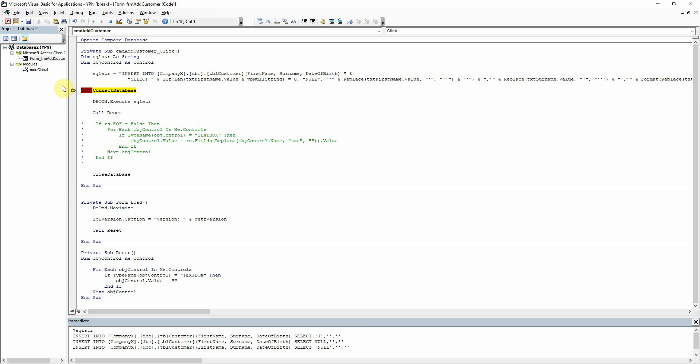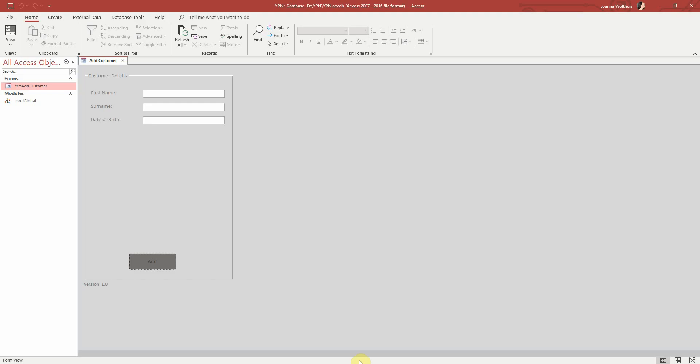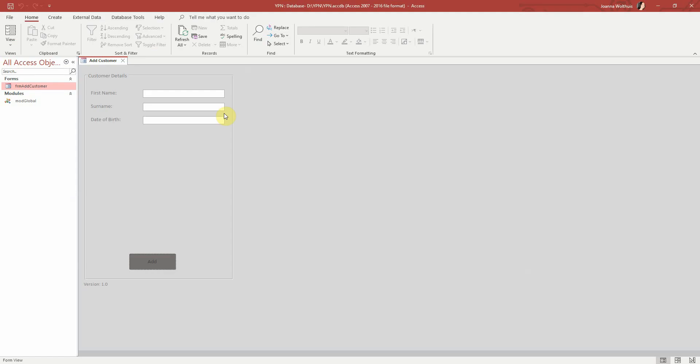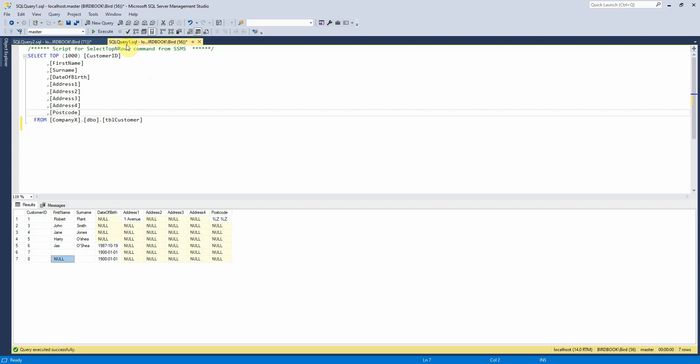And I'll just show you that this does actually work if we insert that. And let's see, we've now got a null. And then let's have Jenny. There we go. So we can see there that that does indeed work.